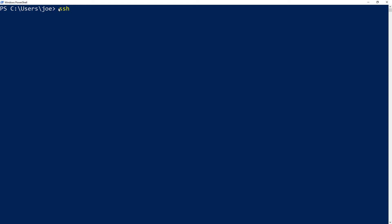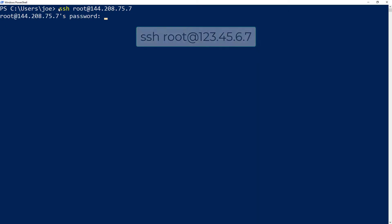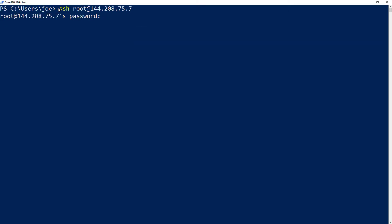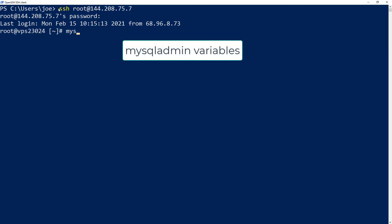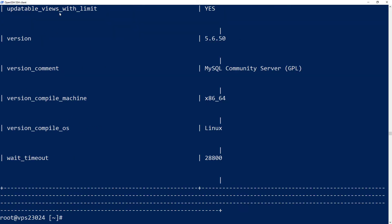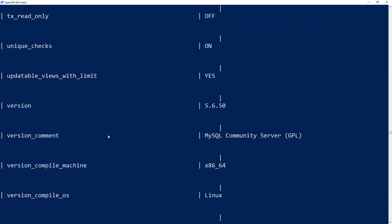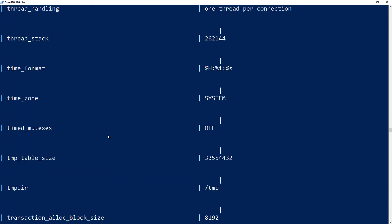The first step is logging into your server via SSH. Once you've logged in, run the MySQL admin variables command. You will then see a list of all the MySQL variables and their corresponding value.